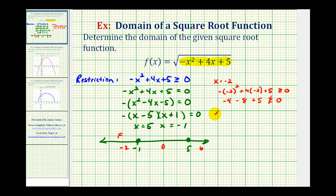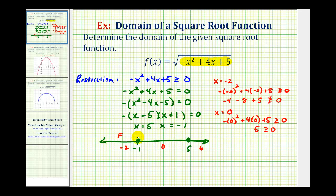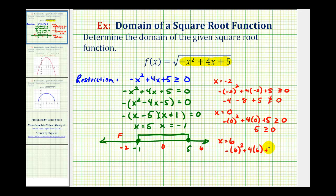Testing x equals zero: negative zero squared plus four times zero plus five, is this greater than or equal to zero? This equals five, which is greater than or equal to zero — so this entire middle interval is true and in the domain of our function. For x equals six: negative six squared plus four times six plus five gives negative thirty-six plus twenty-four plus five, which is negative seven. This is not greater than or equal to zero, so the interval on the right is false.